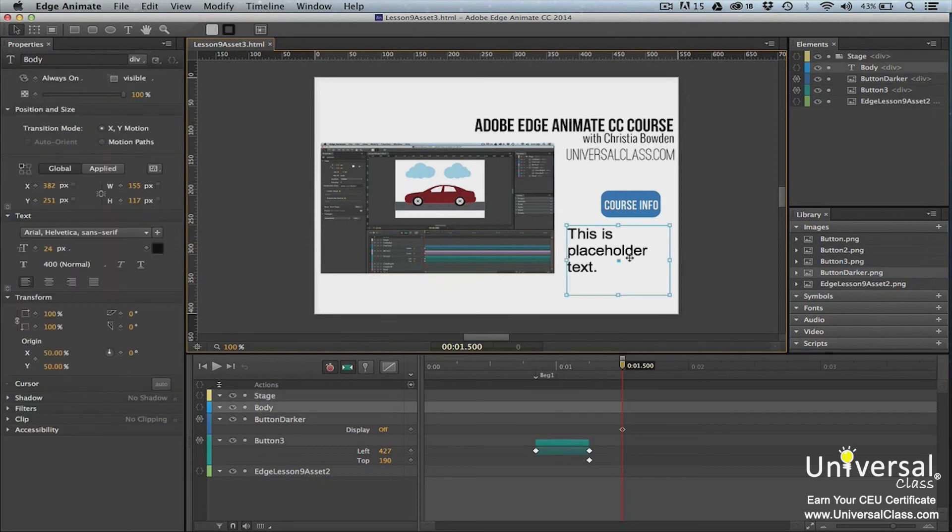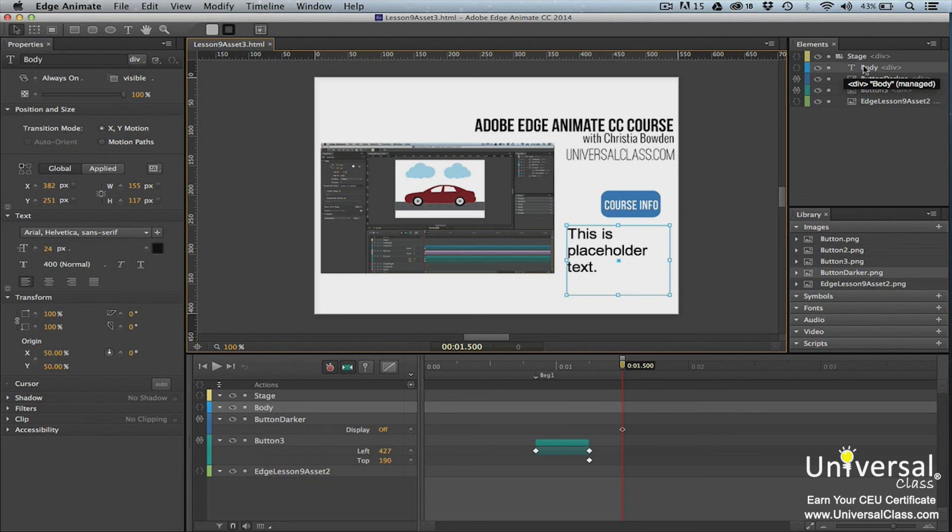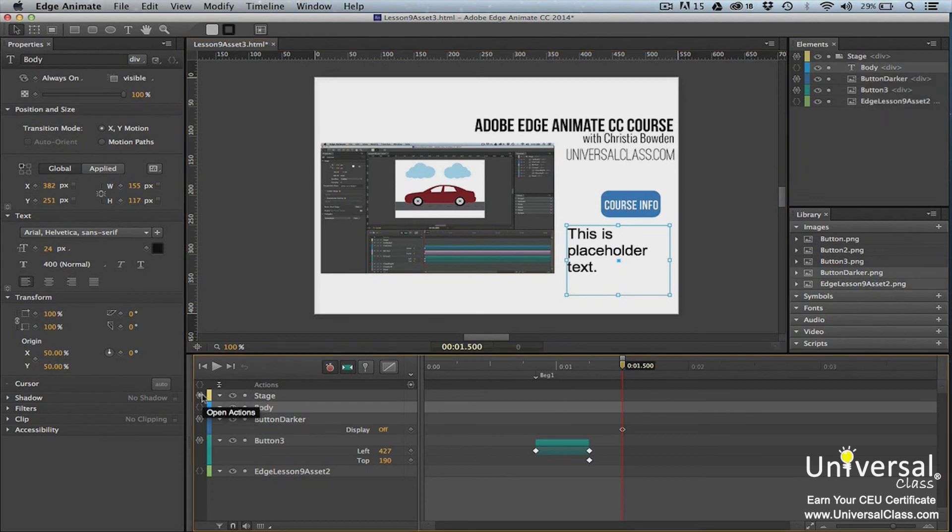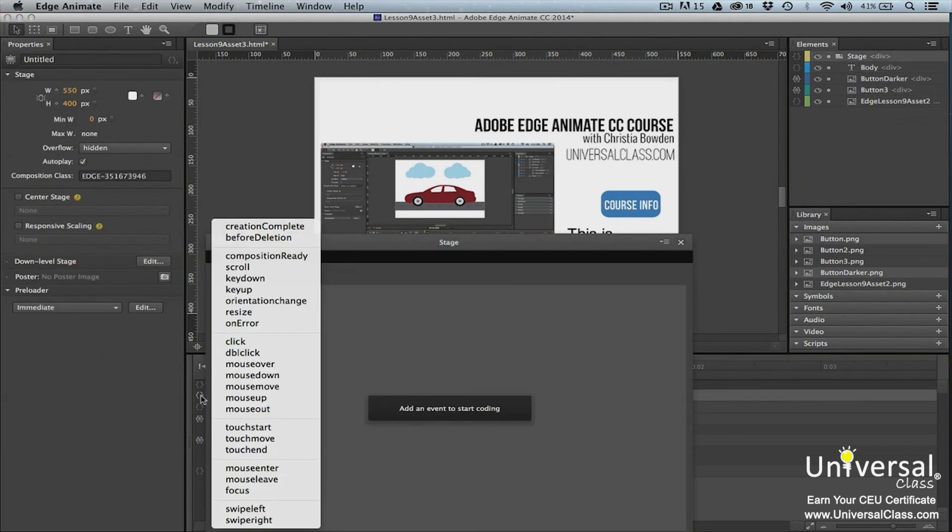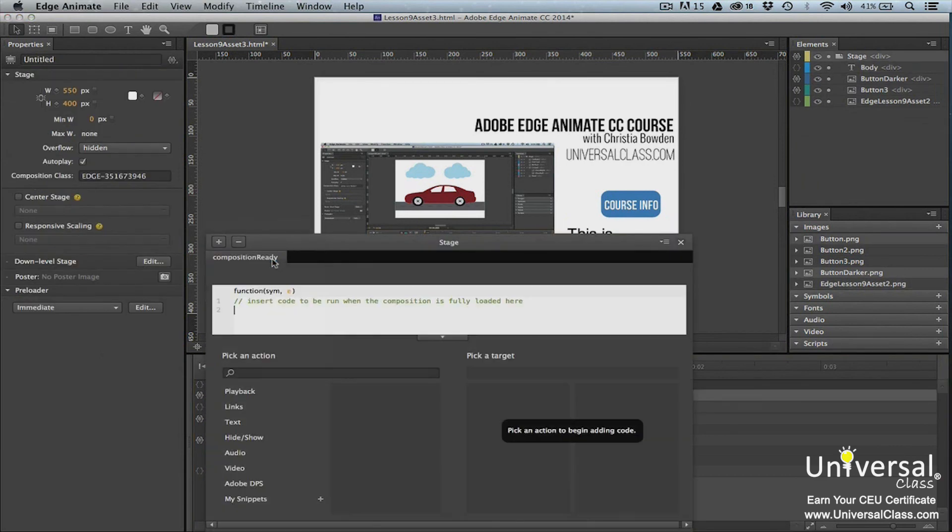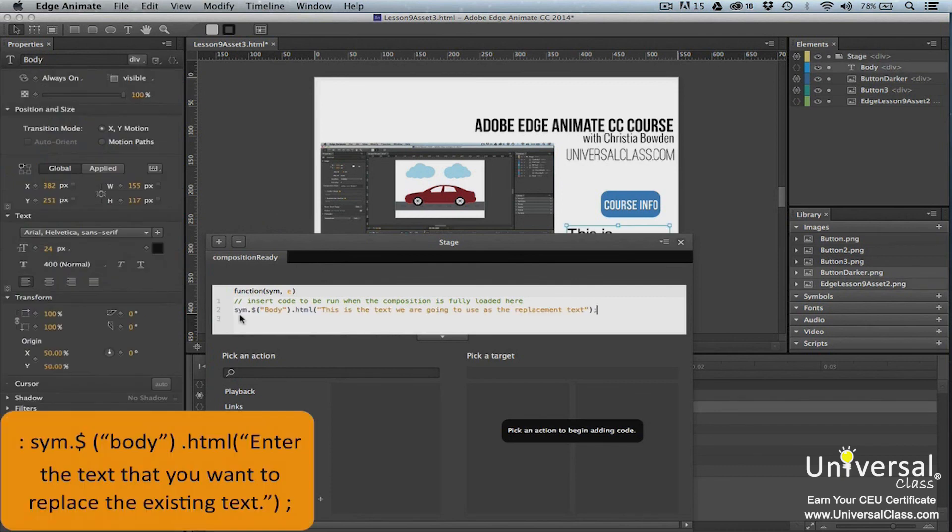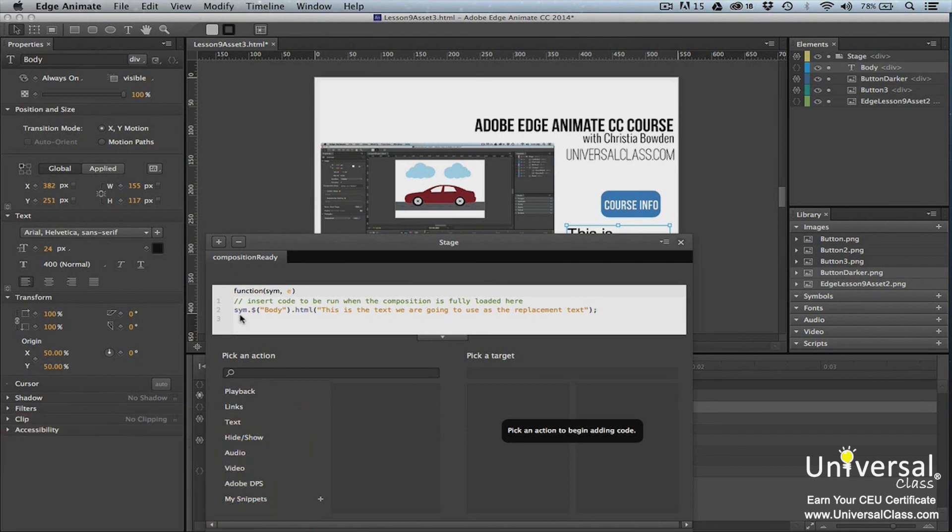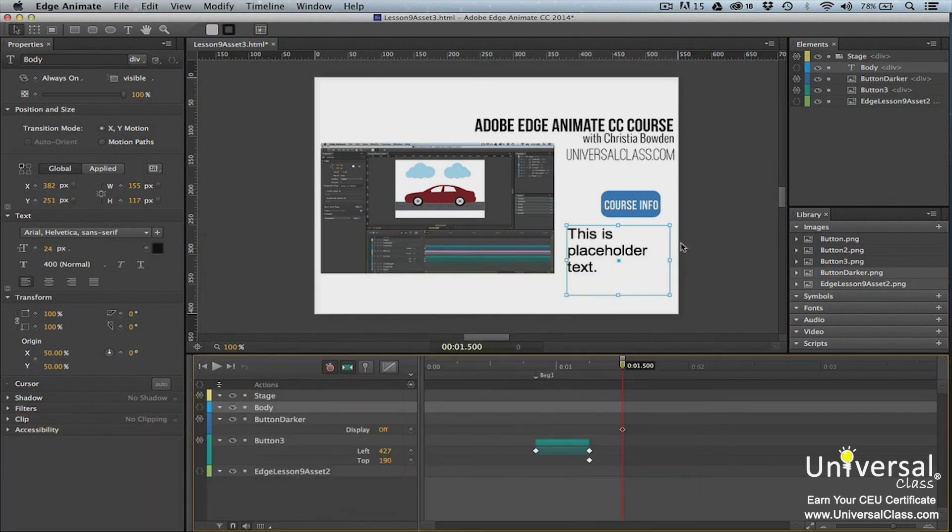On our stage, we've created a text element with filler text. We've named the text element body. We're going to replace this text with different text. To do this, we first go to the timeline panel and click the open actions button for the stage element. In the script panel, we select Composition Ready as the event. On line 2, enter this line of code. Please note that body is the name of our text element. Yours may be different. X out of the script panel when you're finished.